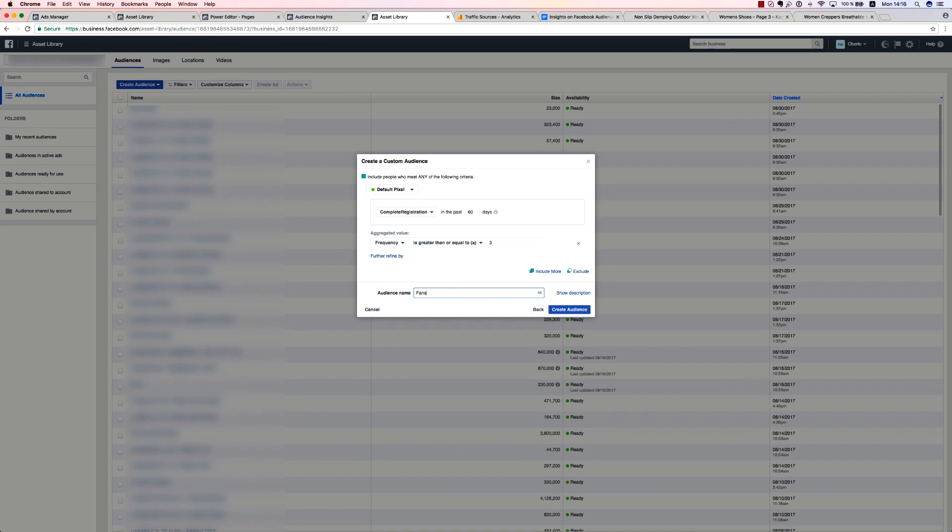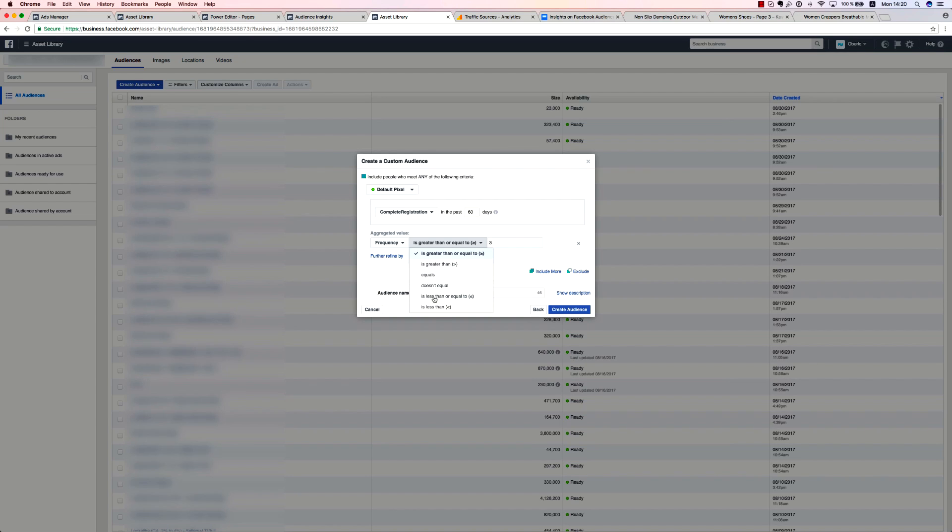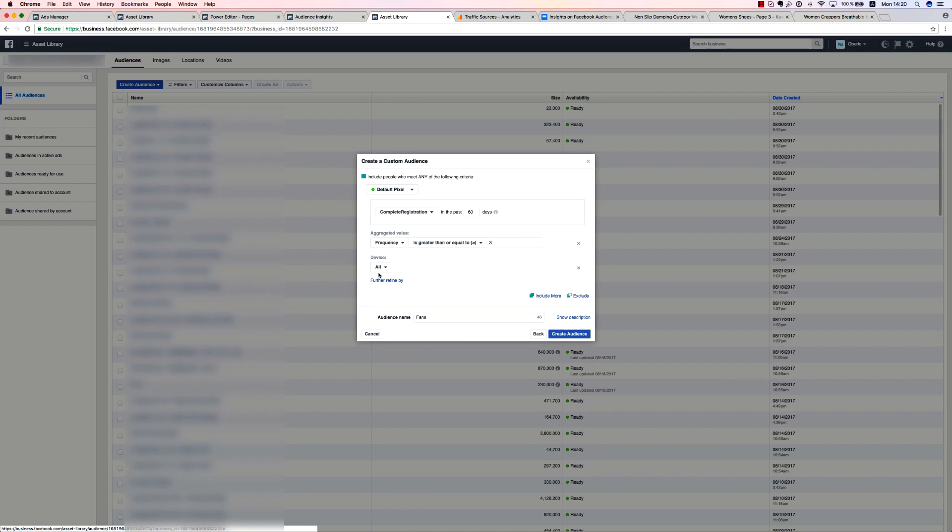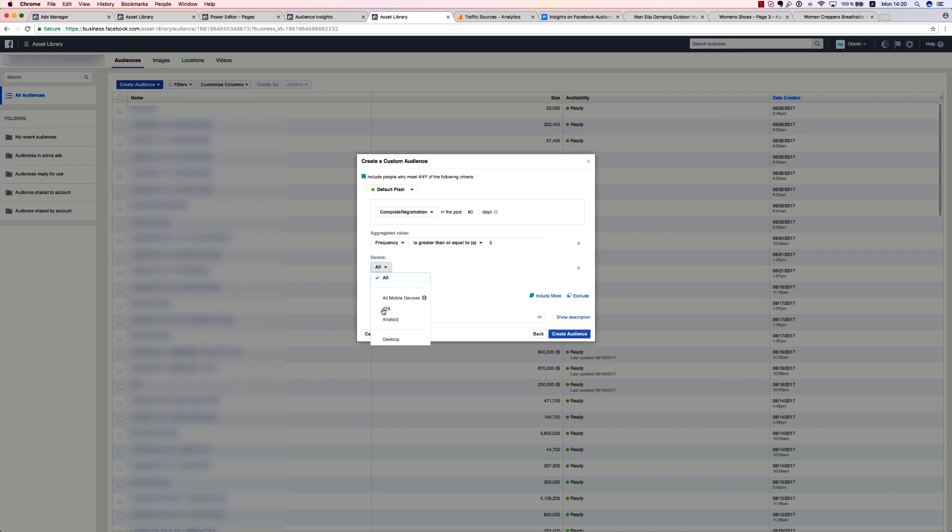Besides frequency, you can also refine your audience by the type of device and operating system they're using. This is very important because in doing so, you may discover that iOS users buy much more than Android users, or vice versa. It's important to note that by choosing all mobile devices, you will also choose tablet users.